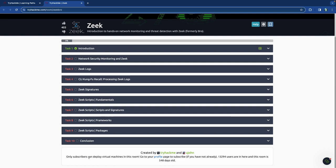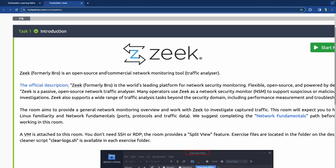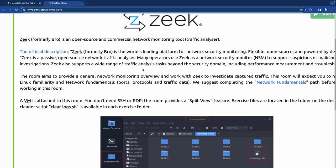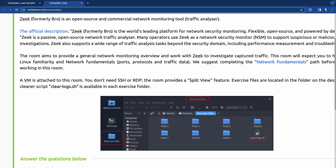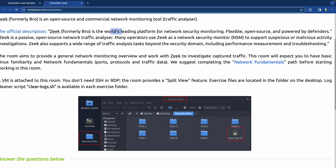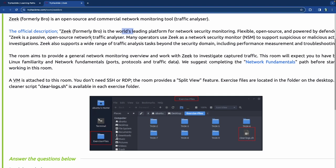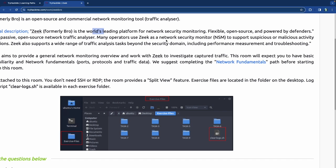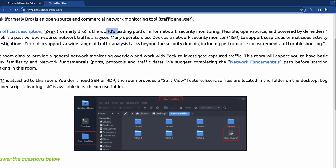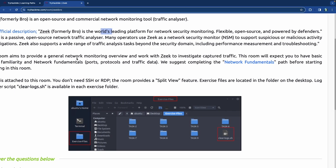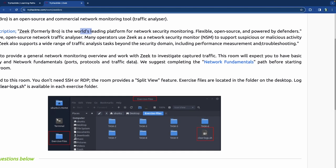Without further ado, we are going to jump into the introduction of the room. So the Zeek introduction — formally known as Bro — it's an open source and commercial network monitoring tool, a traffic analyzer. The official description is that it's the world's leading platform for network security monitoring. Flexible, open source, powered by defenders. It's a passive open source network traffic analyzer.